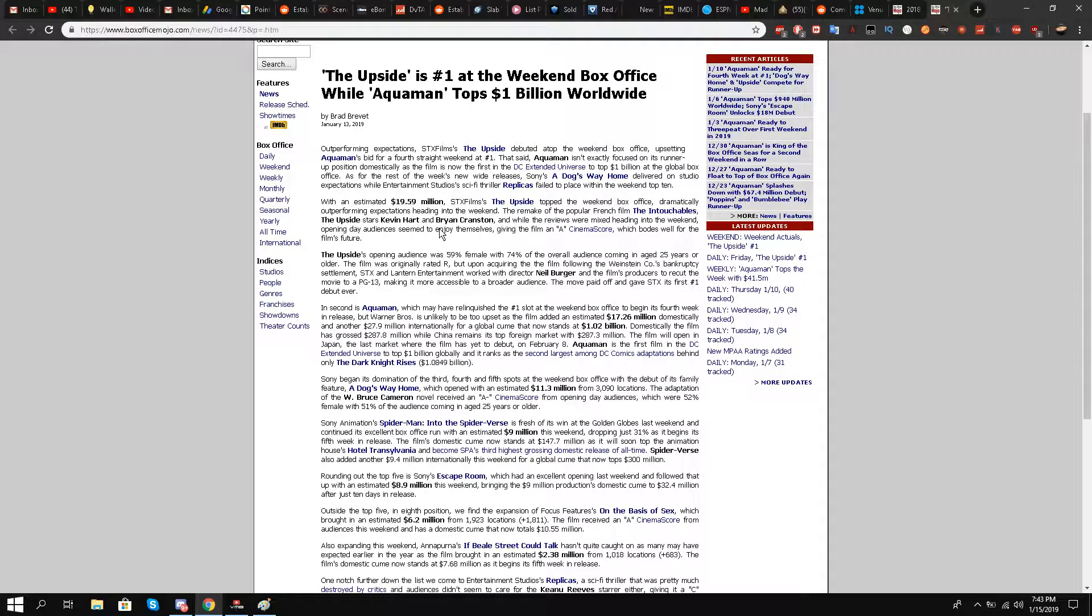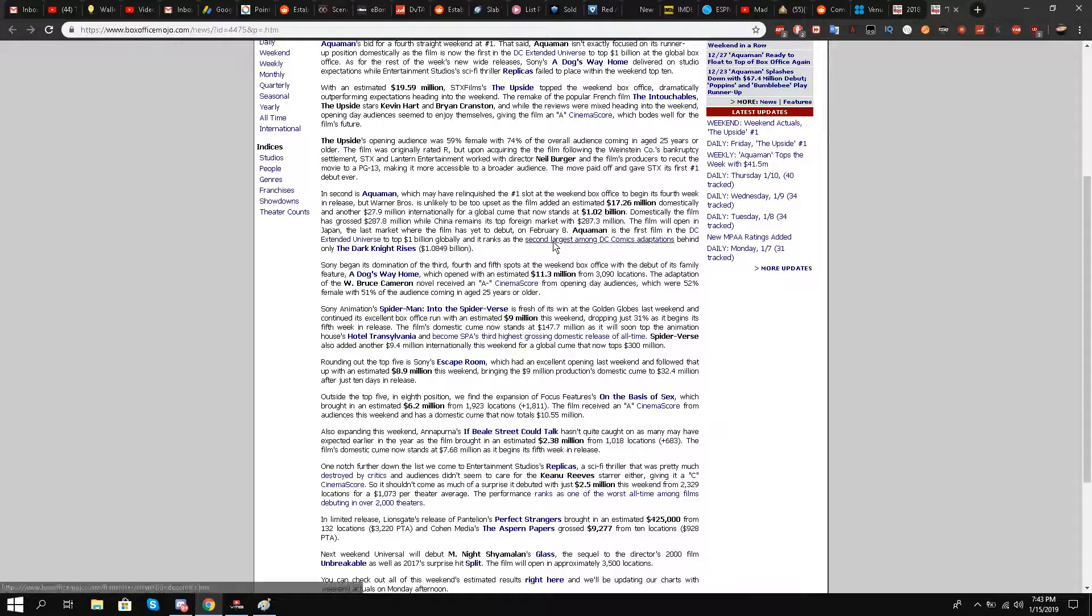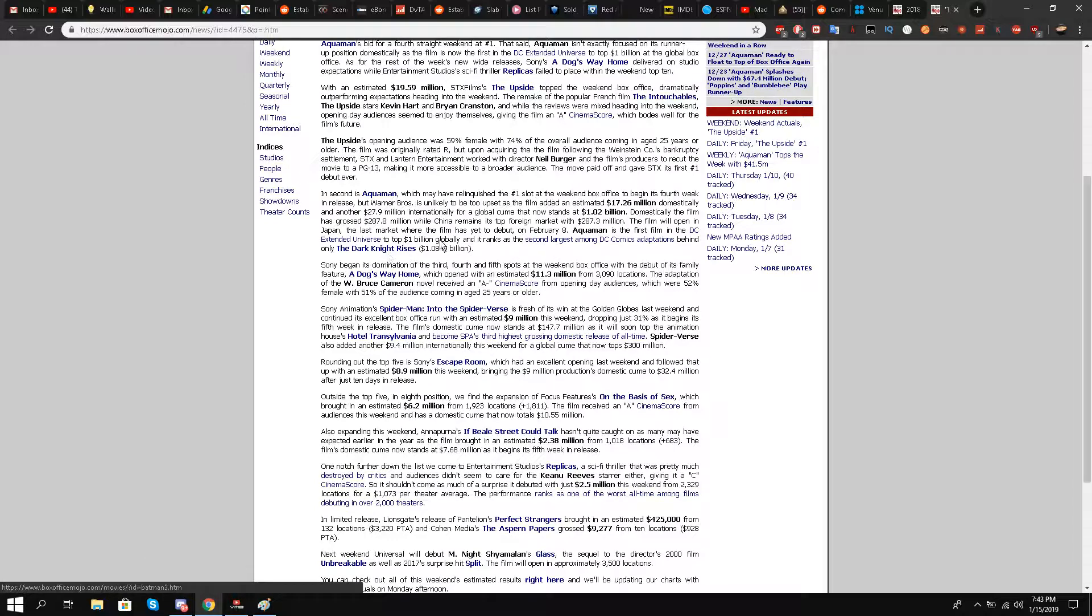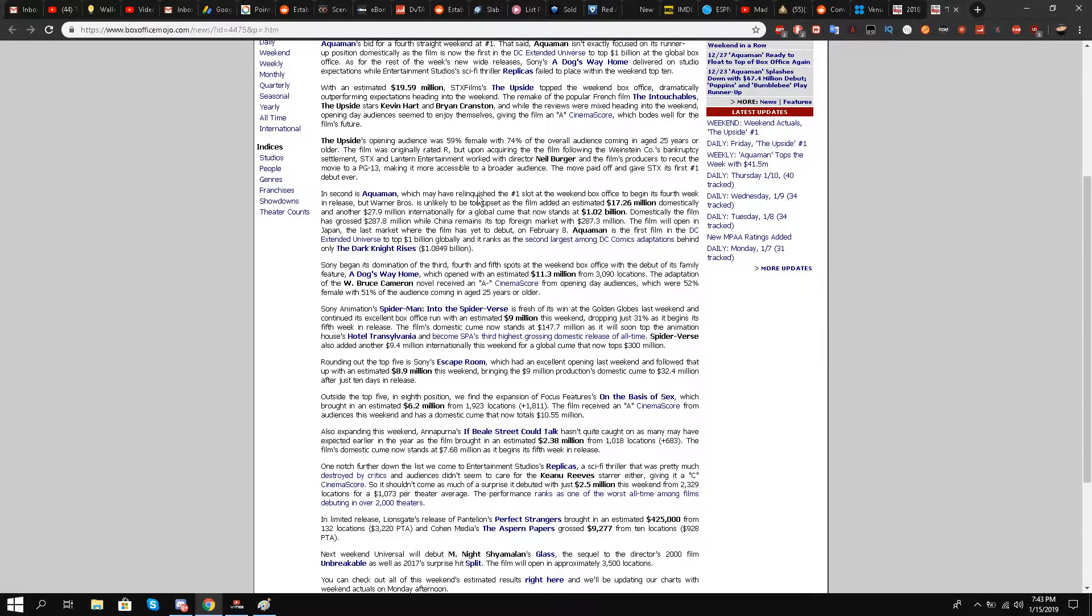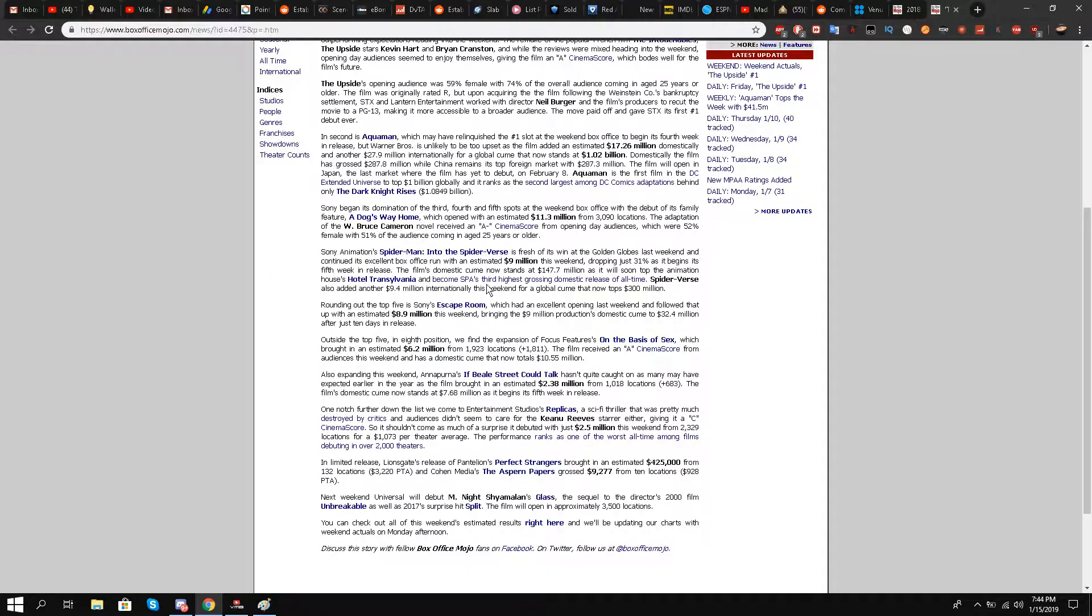worldwide box office. They have the second largest among DC comic adaptations behind only The Dark Knight Rises. They are the only movie from the DCEU that have made it to the billion dollar club.